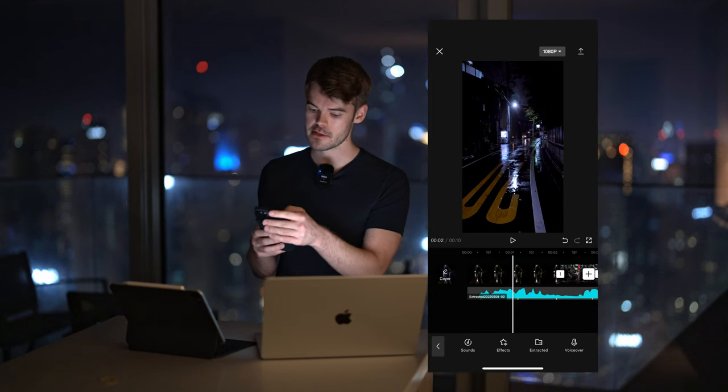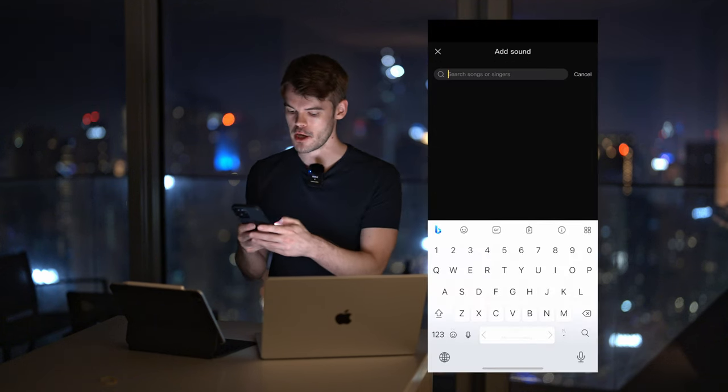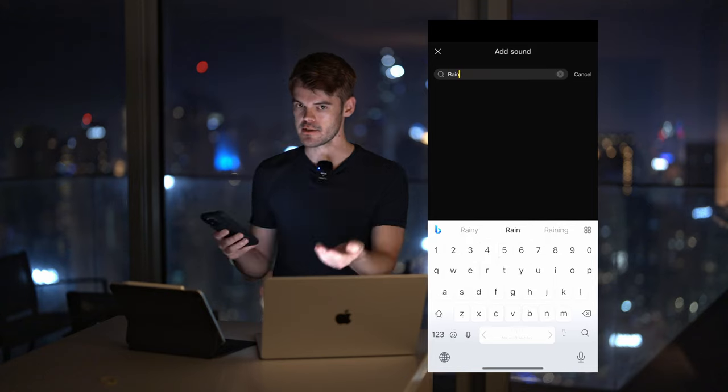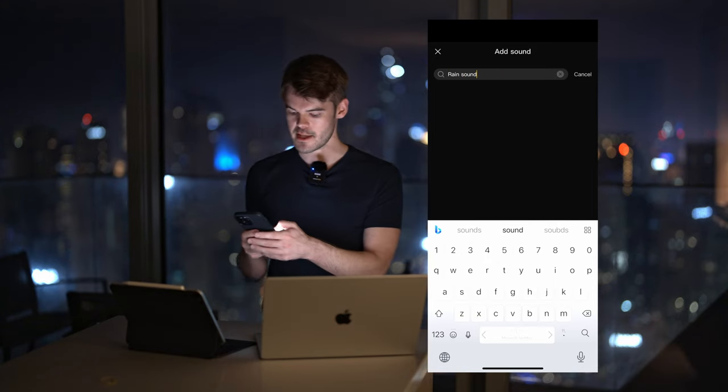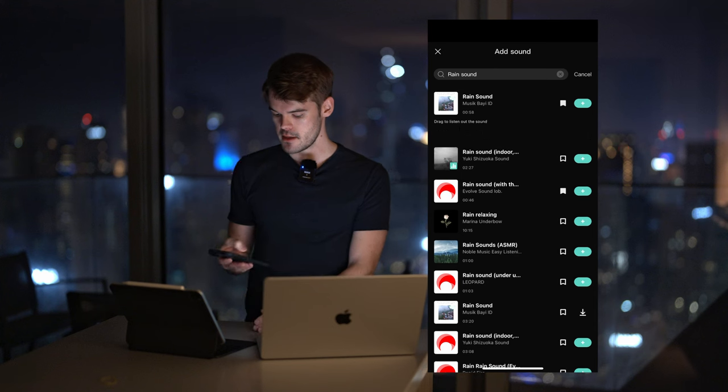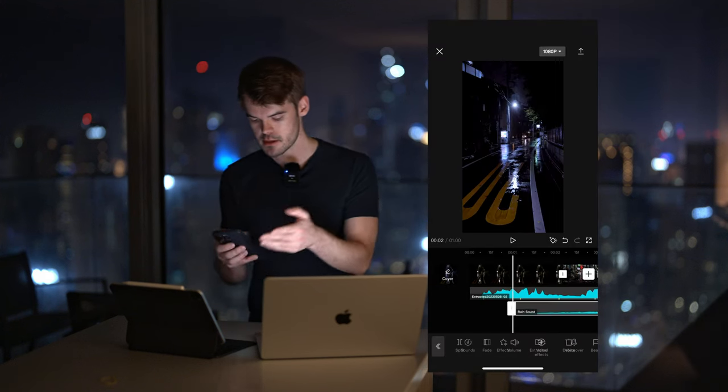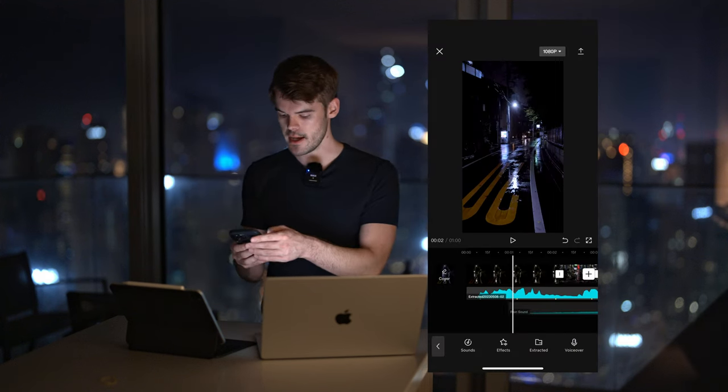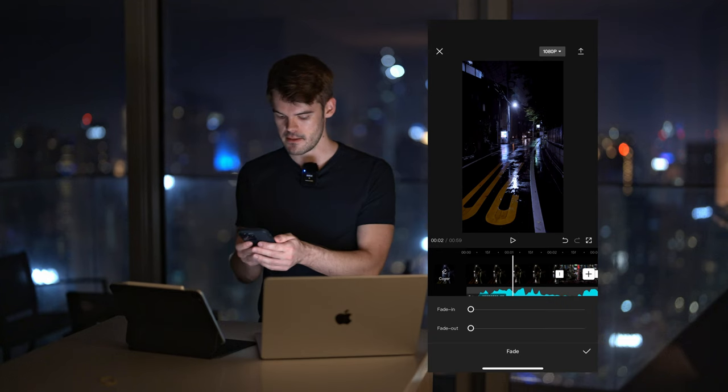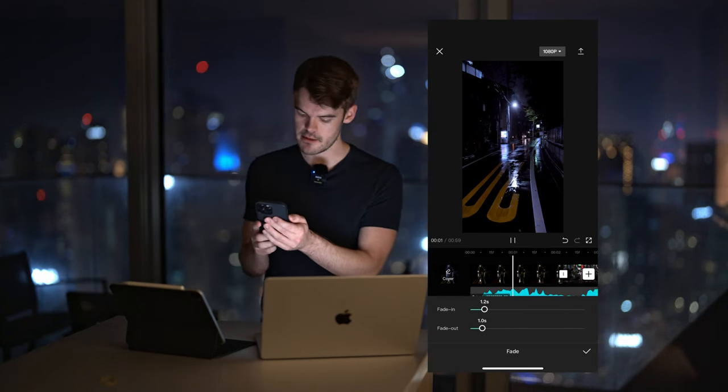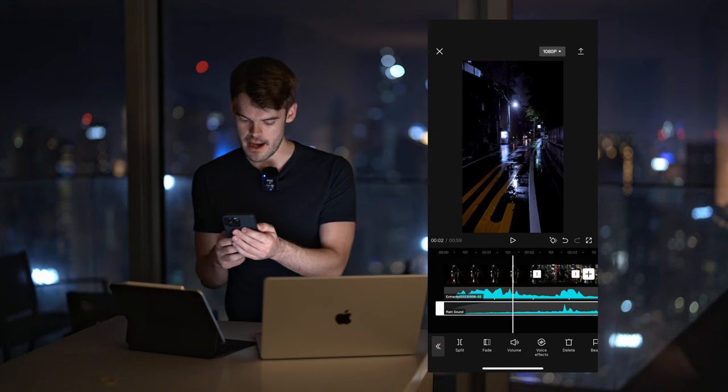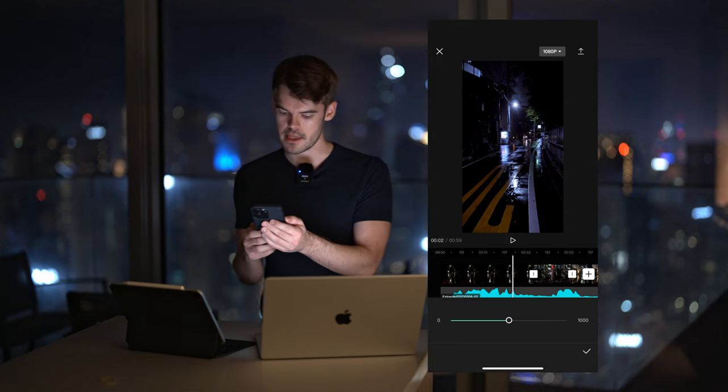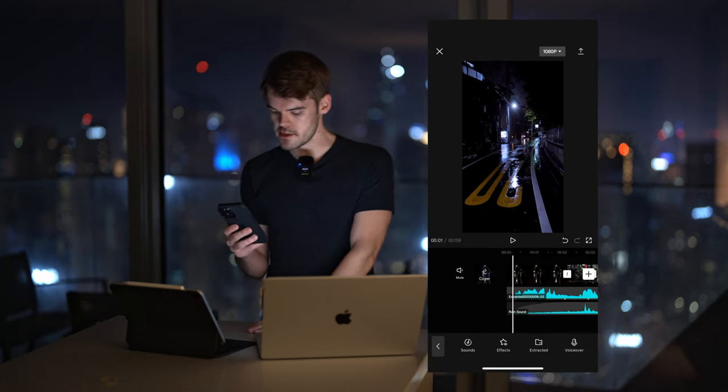And then we can go and add some audio effects directly from the app in the audio panel in the sounds and just type whatever we want, usually with the additional disclaimer that it's a sound. So if you want rain, do rain sounds, otherwise you're going to get songs. So you can select and check out a couple of different rain sounds and if it sounds good, just click it and add it to your timeline.